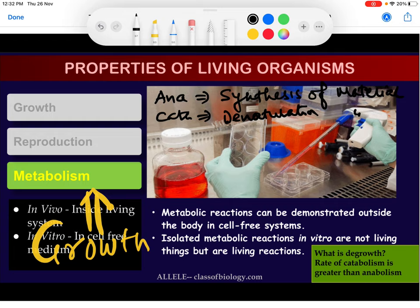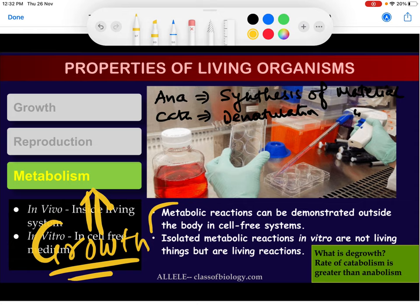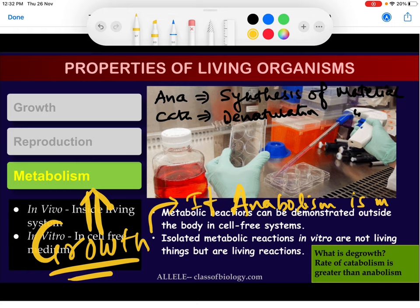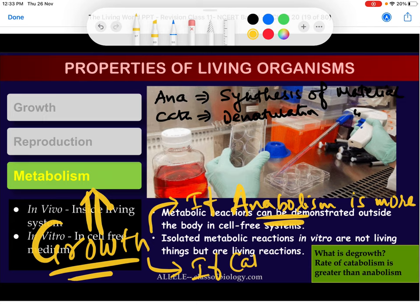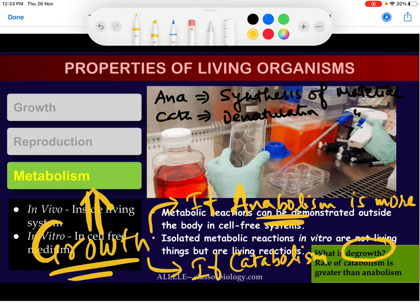During metabolism, if anabolism is more than catabolism, then synthesis of material is more — so growth is the result. If catabolism is more than anabolism, then degrowth is possible, because rupture and denaturation exceed synthesis.